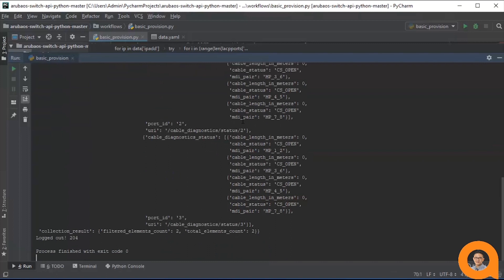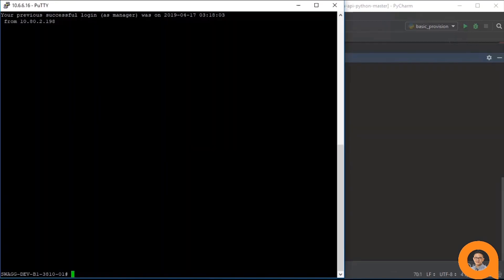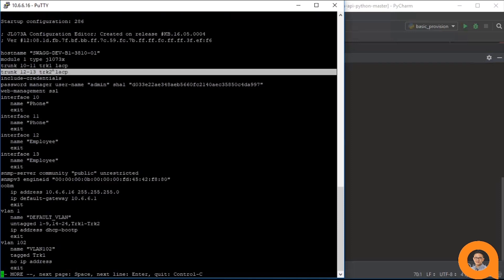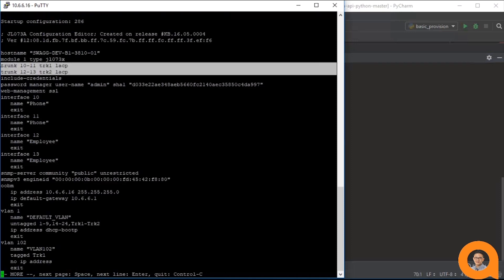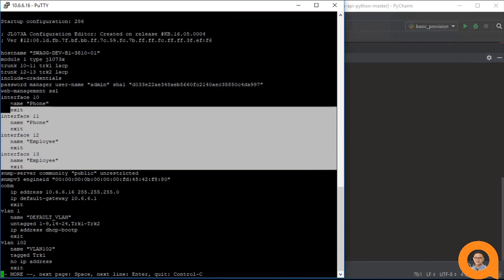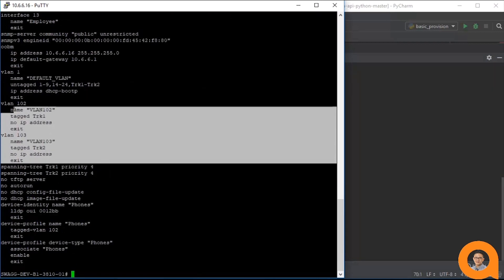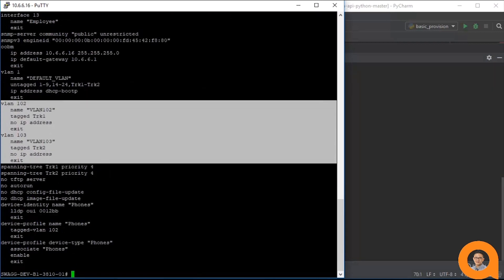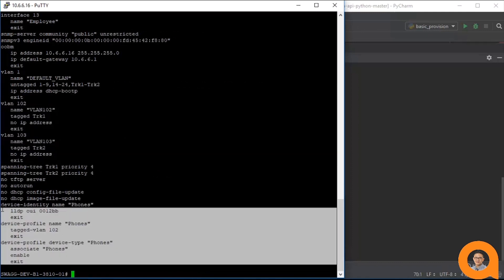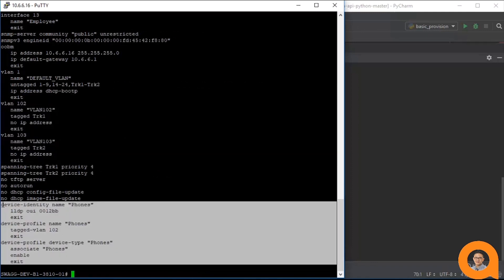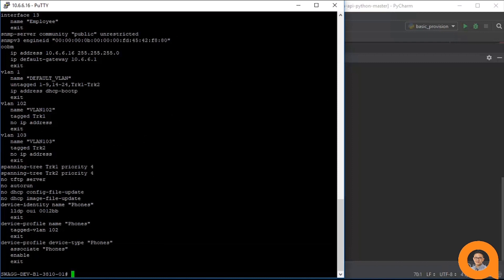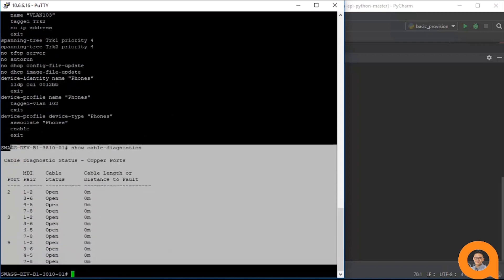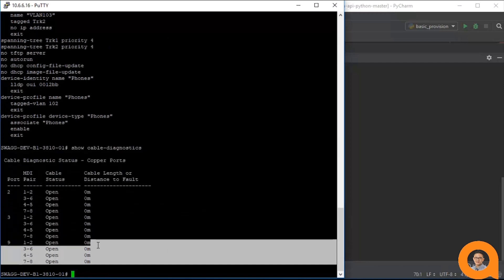Now we can go to the Switch CLI interface and verify that all steps of the workflow were successfully executed and that the switch was provisioned as we wanted it to be. I execute show config. We see that ports are aggregated in the lags. The ports are named. The VLANs are created and associated to the lags. And the device profile and device identity have been configured. Now I do show cable diagnostics and I can see the cable diagnostics information as well.